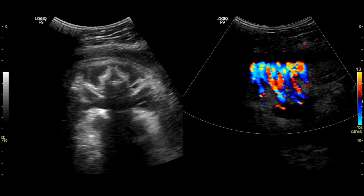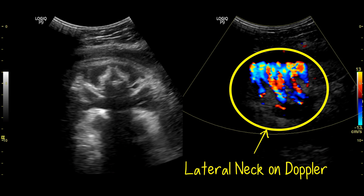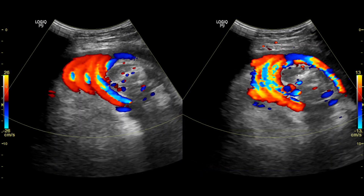On the right, you can see the appearance of the cord on the lateral neck on color Doppler. This cross-section of the neck with Doppler can demonstrate the number of umbilical cord layers around the neck.